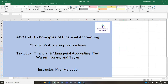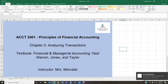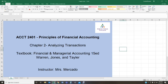Hello students, welcome back. This is Mrs. Mercado speaking. I hope all of you are getting familiar with my course structure by now. If you do have any questions about either the content of the chapter that we're covering or the layout of either Blackboard or Cengage, please do not hesitate to contact me.